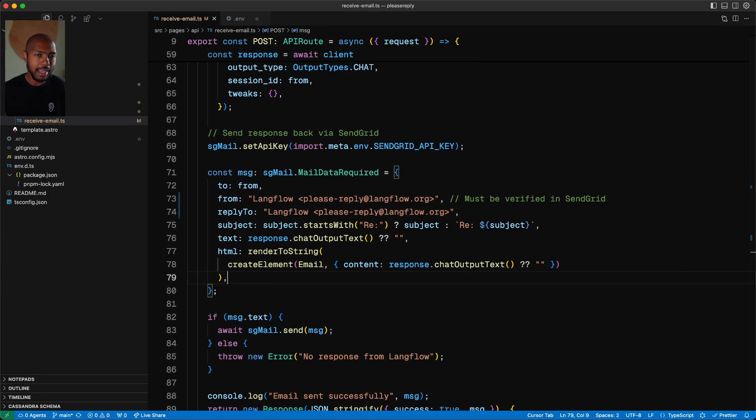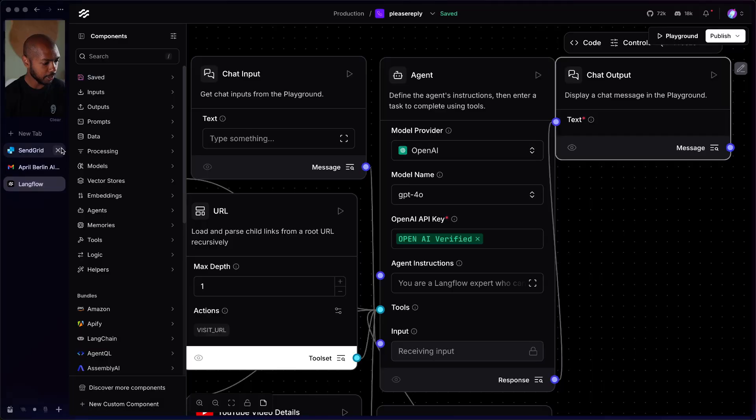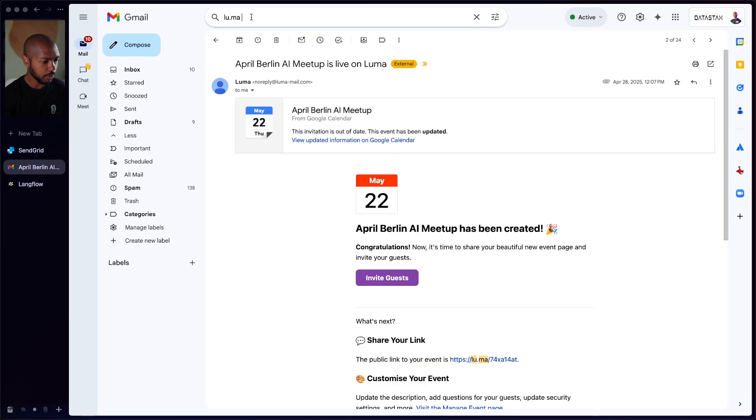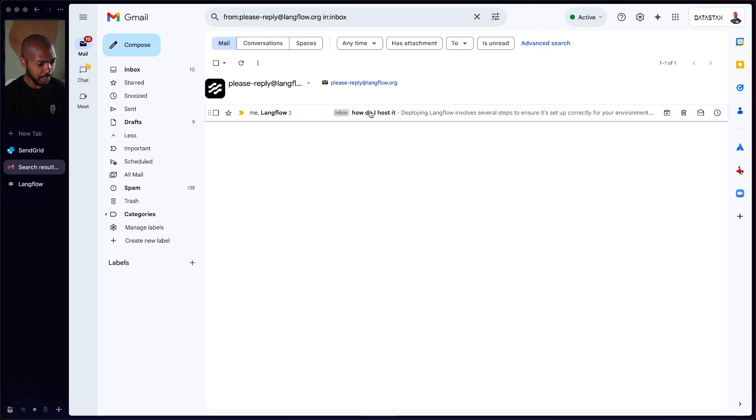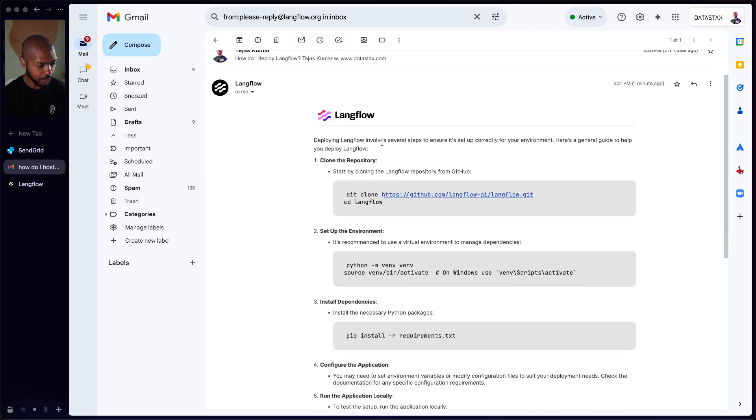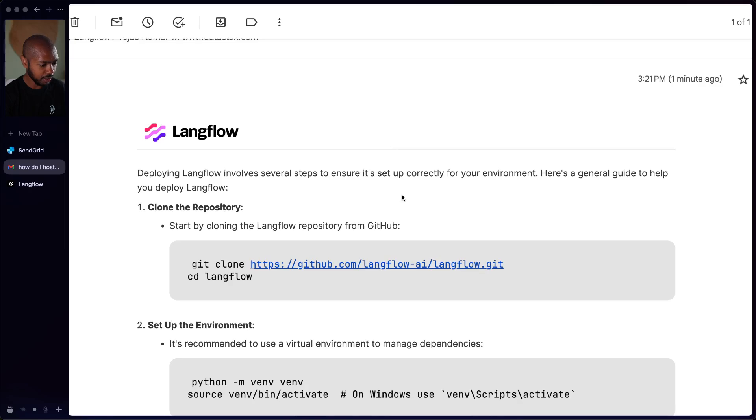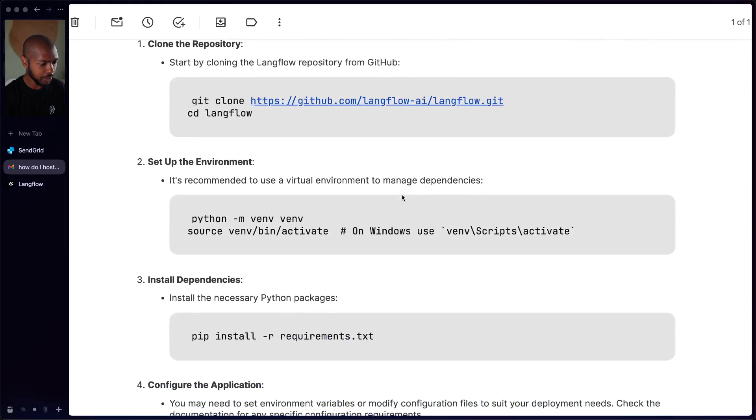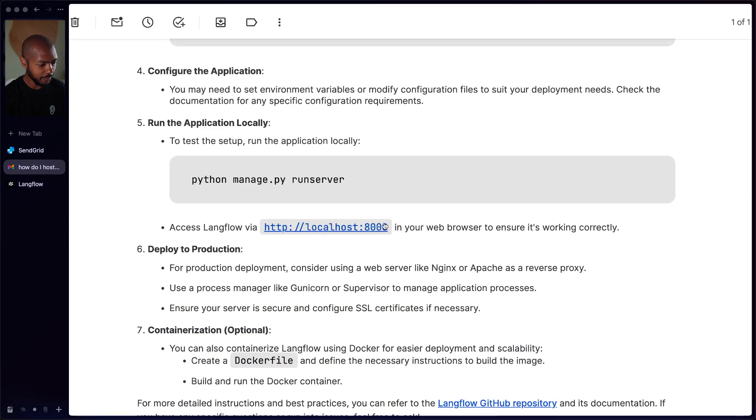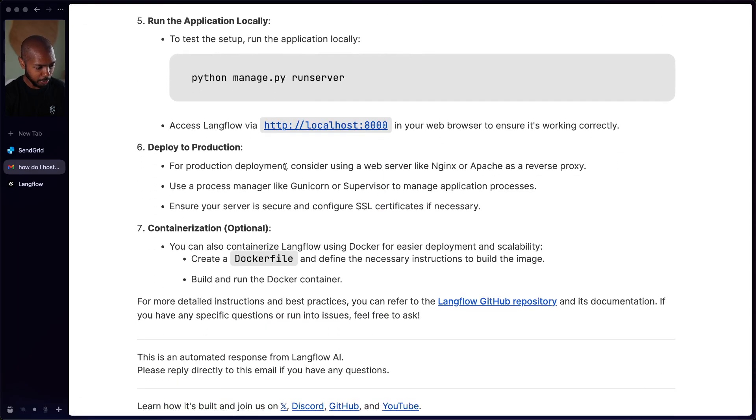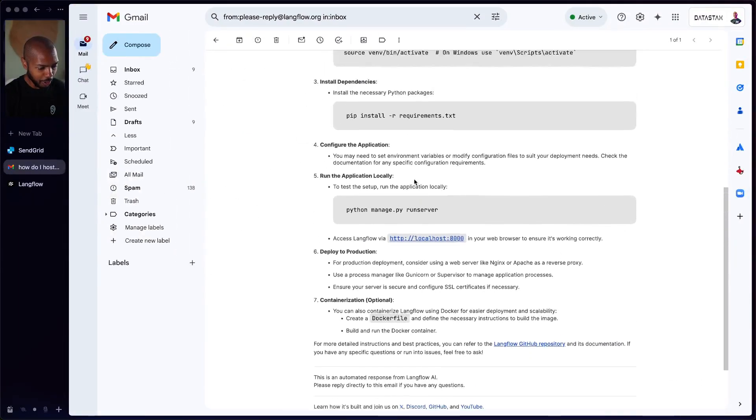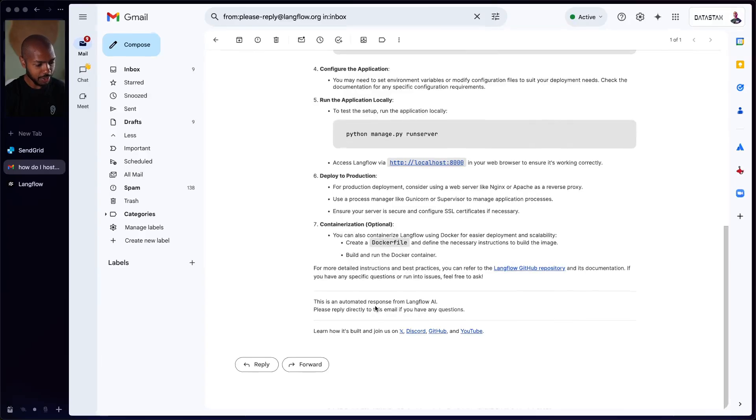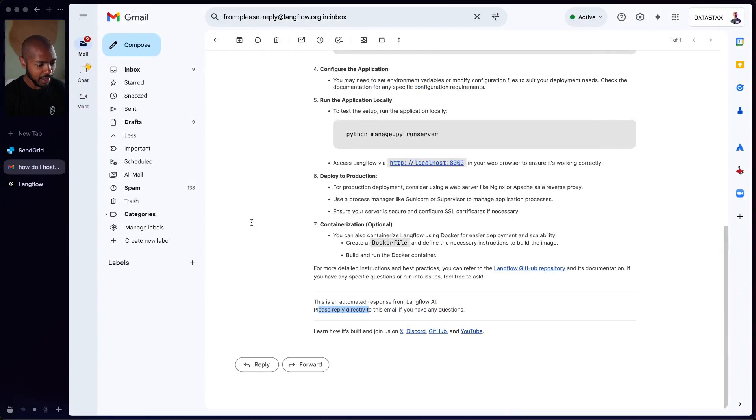So that's the whole end-to-end flow. And by now, I believe our agent has responded to my email. So let's go take a quick look at my email inbox. And so we're going to come here and we're going to search for from please reply. And there we go. How do I host it? I sent this. Deploying Langflow involves several steps to ensure it's set up correctly for your environment. Clone the repository, set up the environment, install dependencies, and run it. Access Langflow via localhost. For production deployment, you can use a web server like Nginx and so on. It got all of this from the Langflow documentations and check it out. It says, this is an automated response from Langflow AI. Please reply directly to this email if you have any questions. And indeed it can answer questions that you send as follow-ups and you can actually have a long conversation.